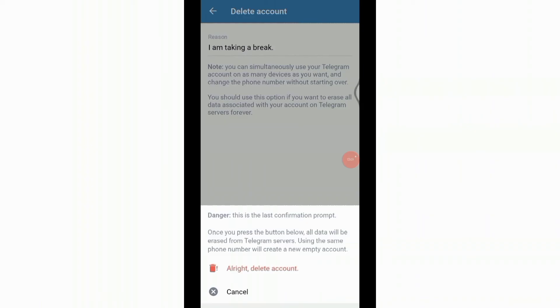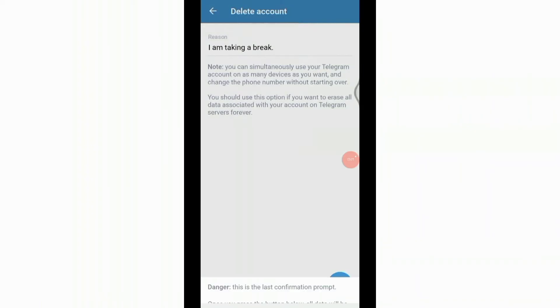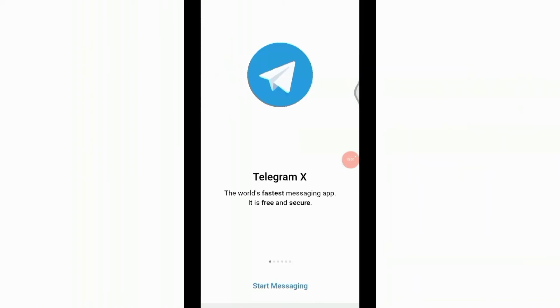If you want to continue, click on or write delete account and you are all done. You have successfully deleted your Telegram X account. That's all for today's video, thanks for watching till the end.